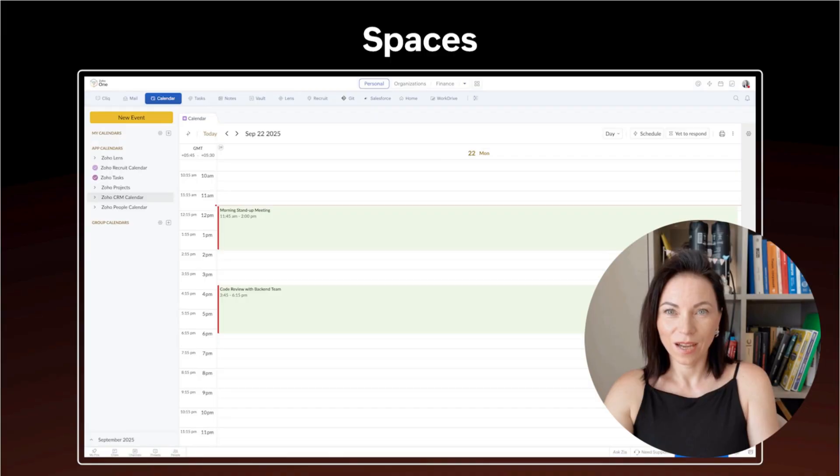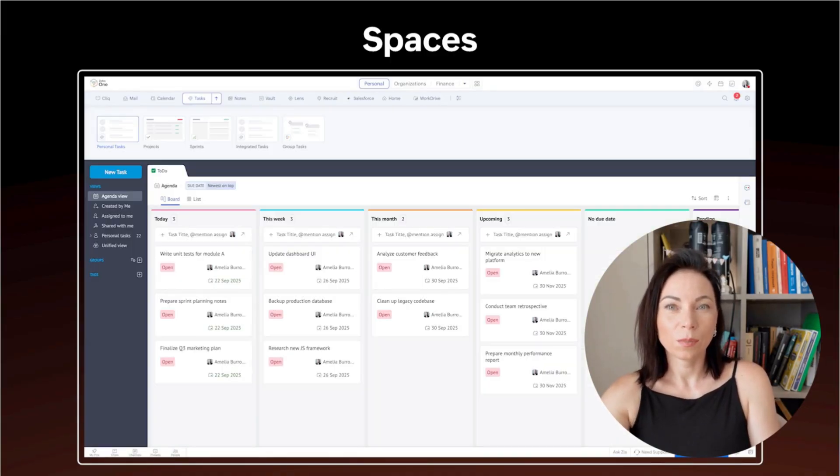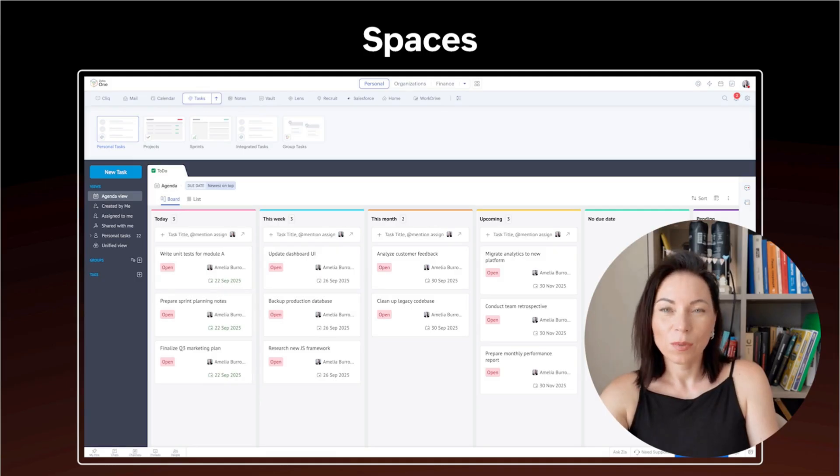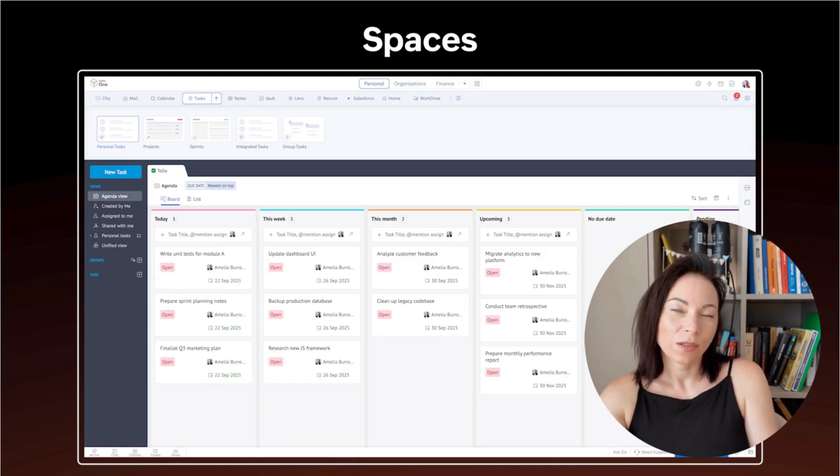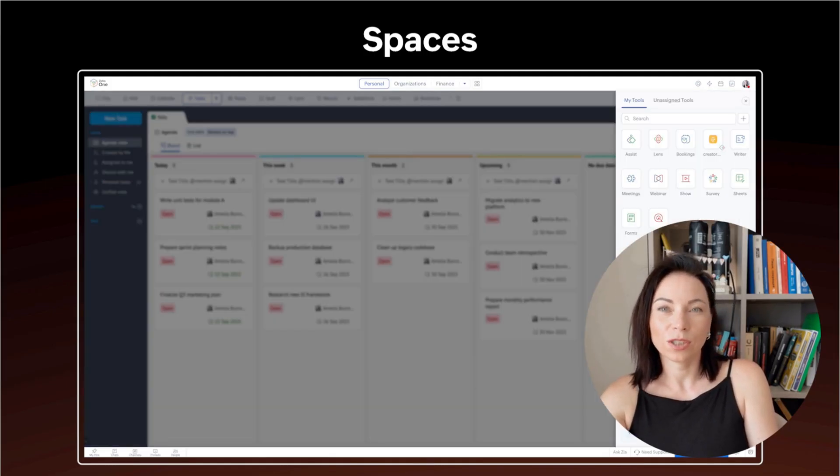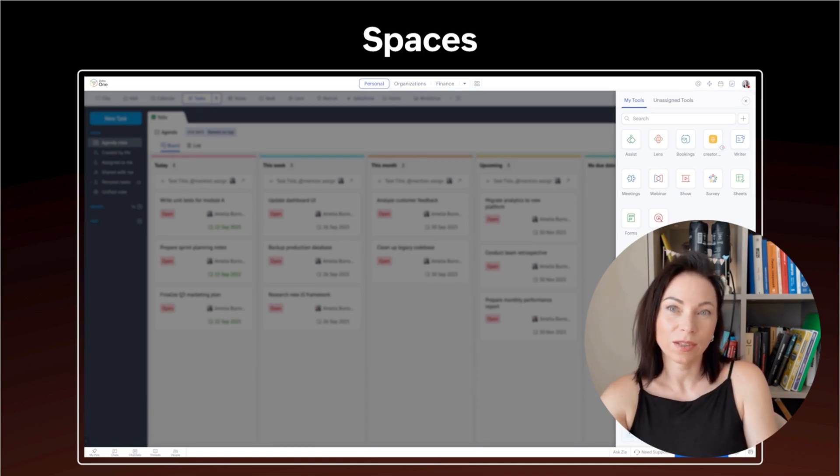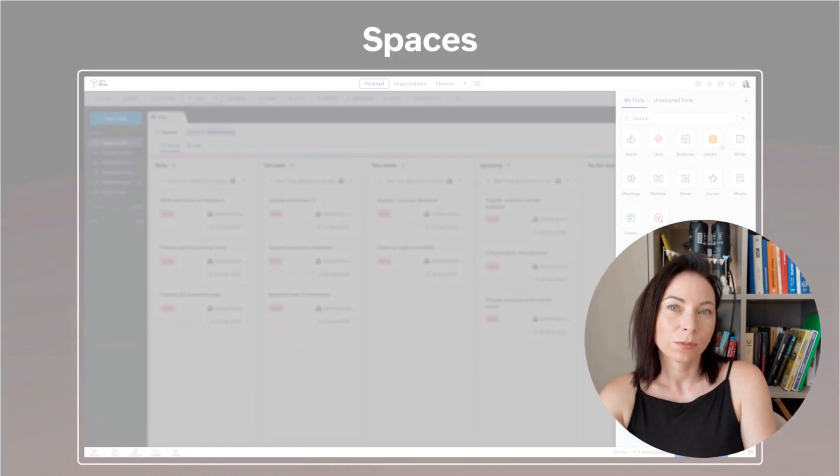Spaces brings app calendars and events together in one shared view so teams coordinate without juggling apps. The benefit is clearer planning and fewer missed meetings. To use it, open spaces, add the calendars you want to see, create or drag events to schedule across apps, and invite team members directly from the space.